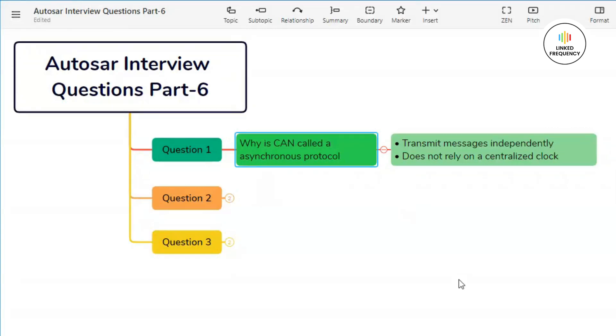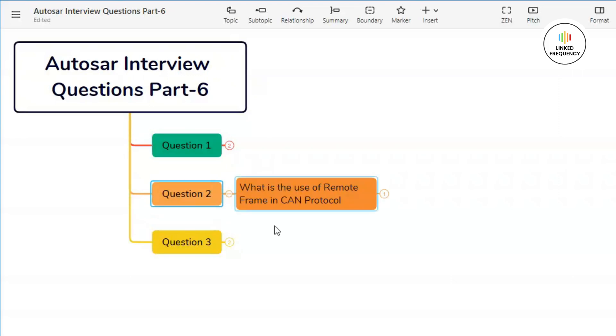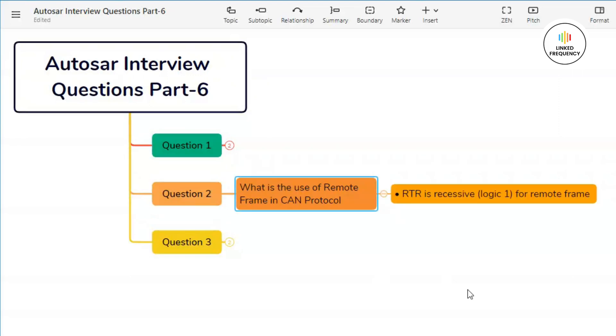This was all about our first question. Let's quickly jump into our second question which basically states: What is the use of remote frame in CAN protocol? You can answer this question in the following format.